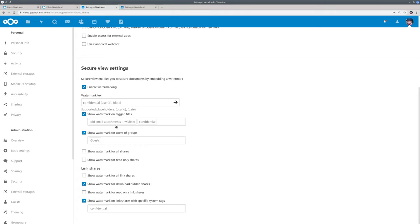Old email attachments. So you can, for example, configure the Nextcloud Outlook add-in so that all files that are uploaded by the Outlook add-in will get this tag after a certain time, for example. Our workflow tools can be used to do this.